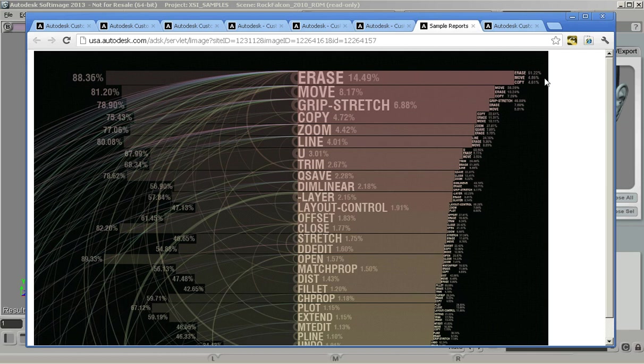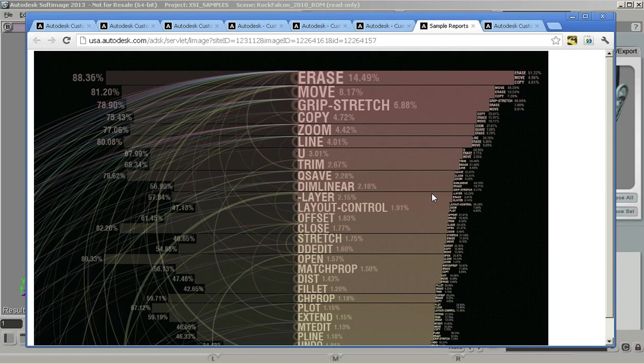We're also looking at what commands are getting used in conjunction with each other so that we can make decisions in terms of how the UI is laid out and where we should put efforts on performance tuning of commands and other things like that.